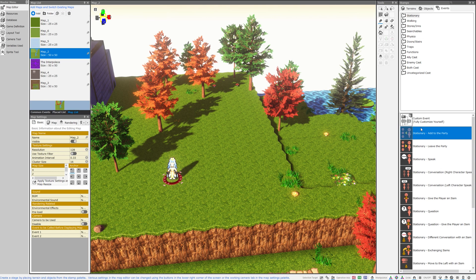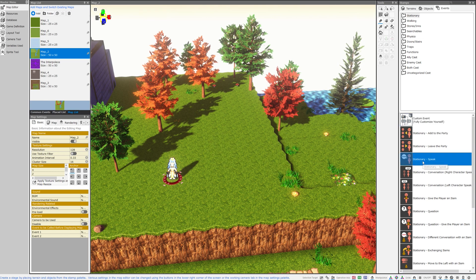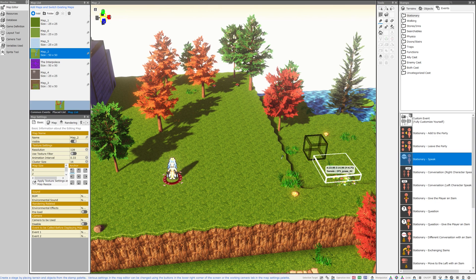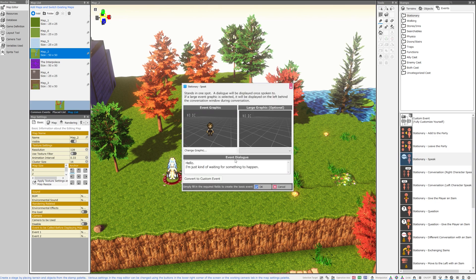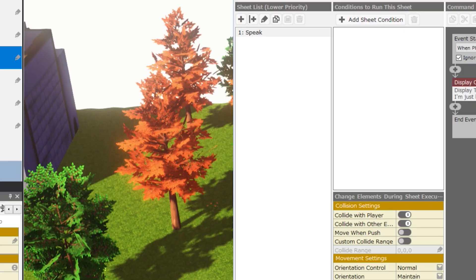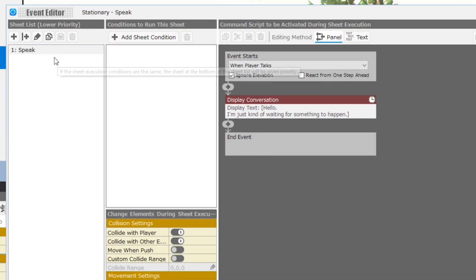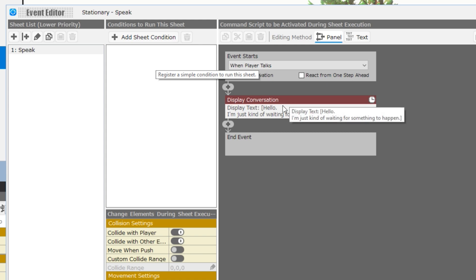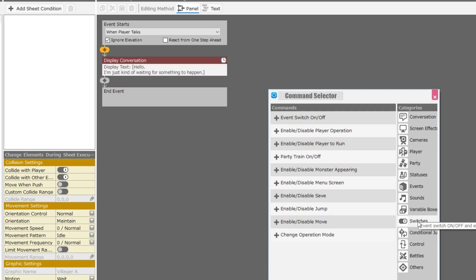This time, I'm going to make some custom events. I'm going to click on the stationary speak NPC under the stationary folder in events and just place that right on the map. I'm going to go ahead and convert him to a custom event. He's very, very simple. He only has one sheet. He has no conditions. All this is perfect.